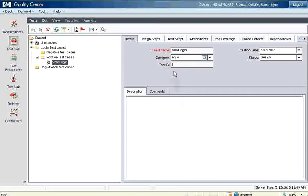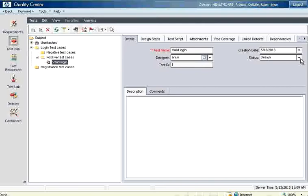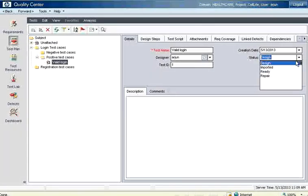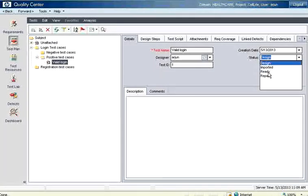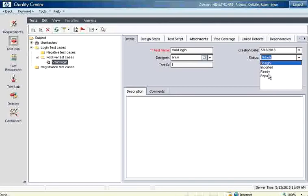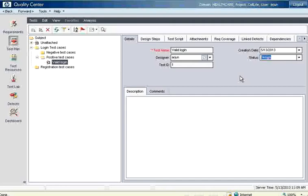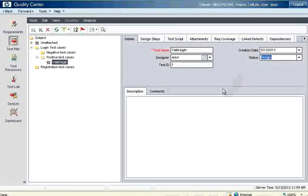It has auto generated a test ID. By default the test cases will be under the design status. Ready means they are almost done for test execution, not done the test execution, just ready for test execution. Repair means somebody reviewed and then you are going to change it. But we use it only design. You can leave it at that point, not a problem.